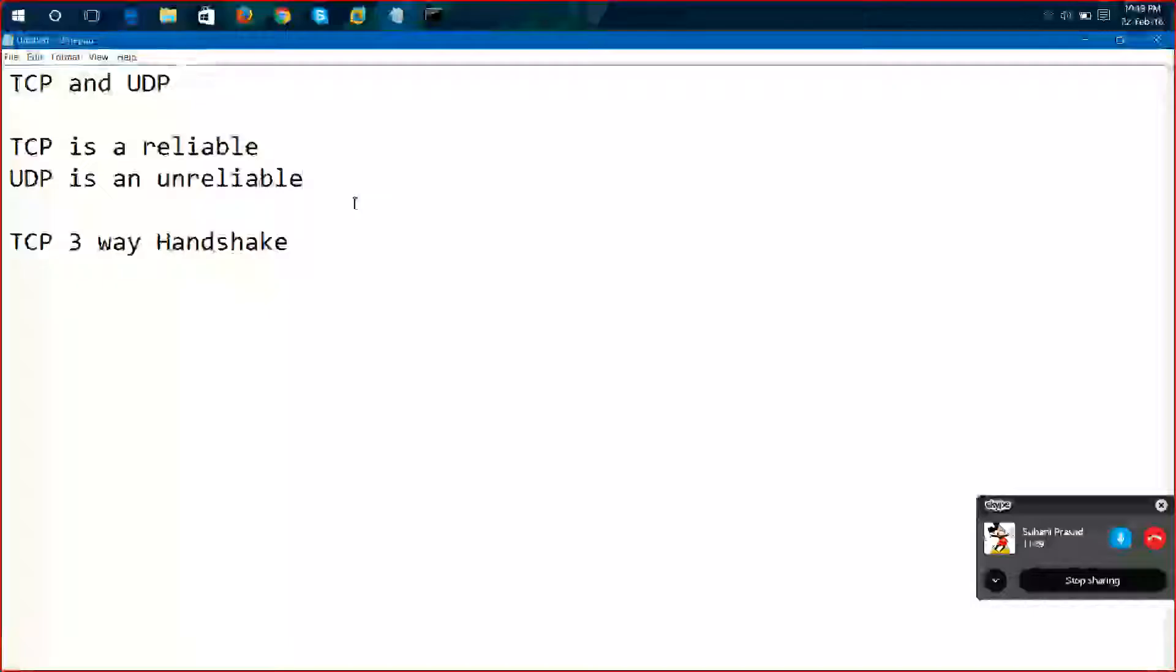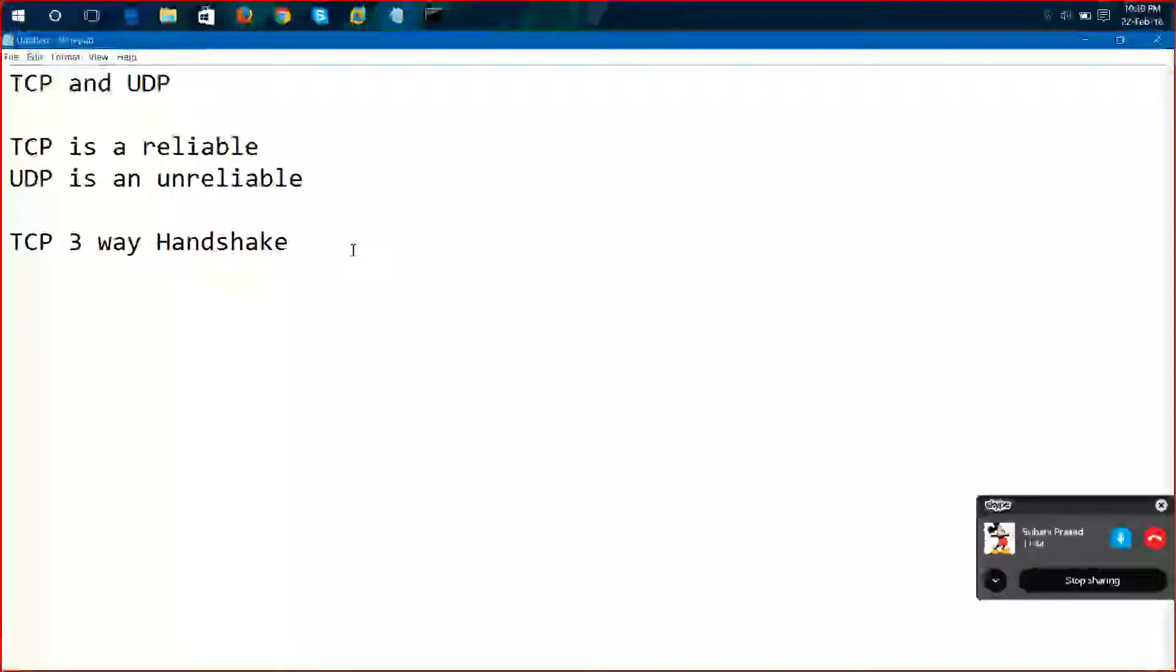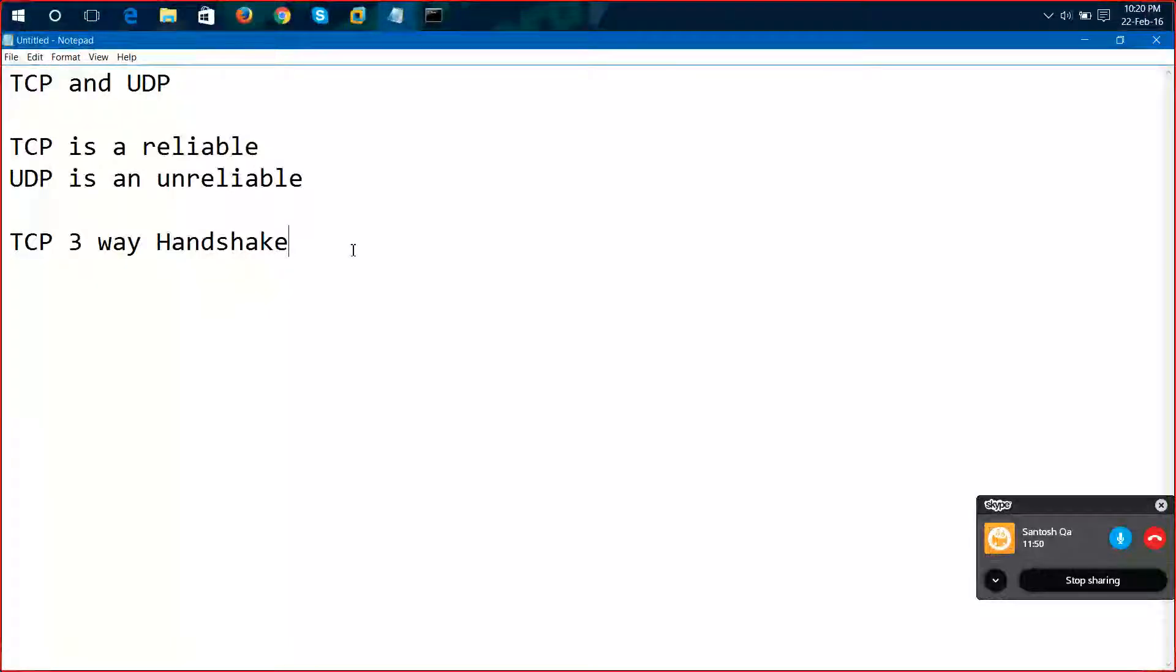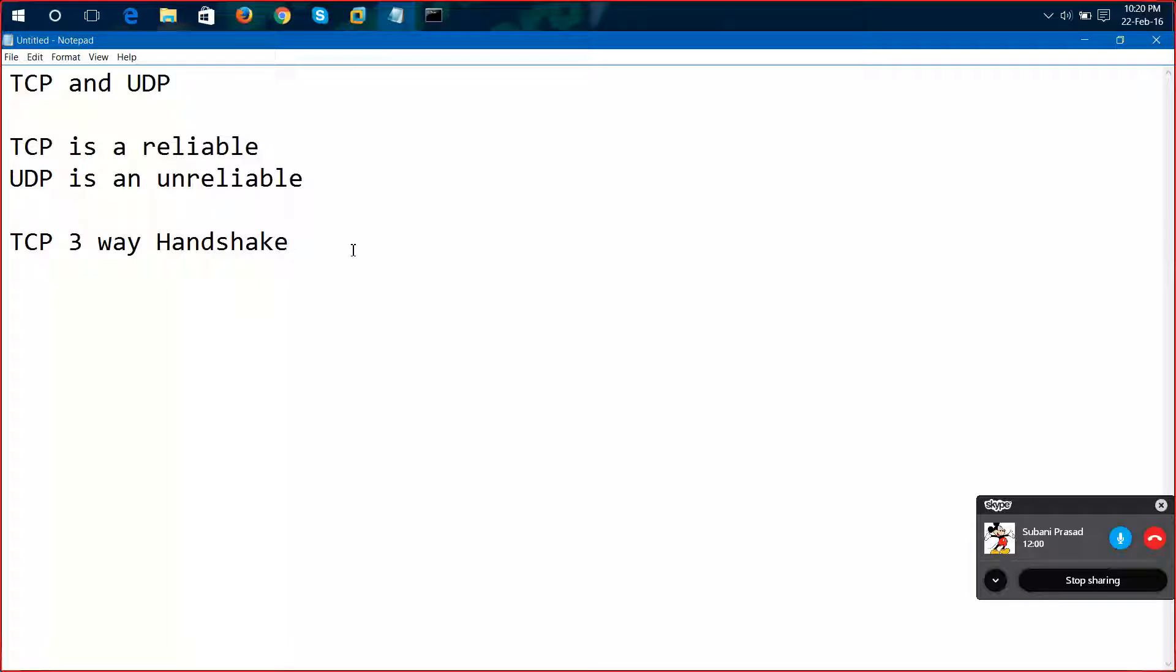When we are communicating with a system, we are having some communication packets. When we are using a ping command, we are sending some packets. In the TCP protocol, we are using a three-way handshake method that will establish communication from one system to the other system. So we will do this handshake.